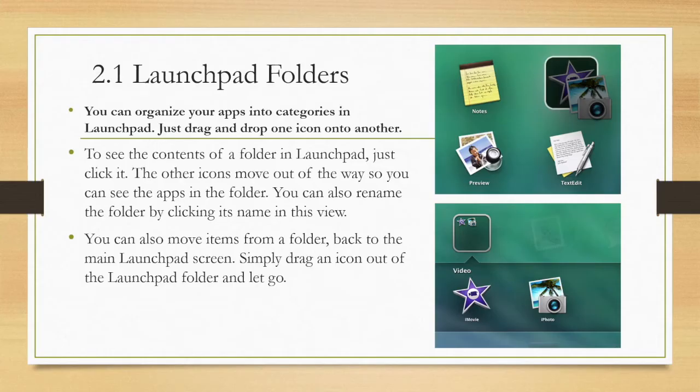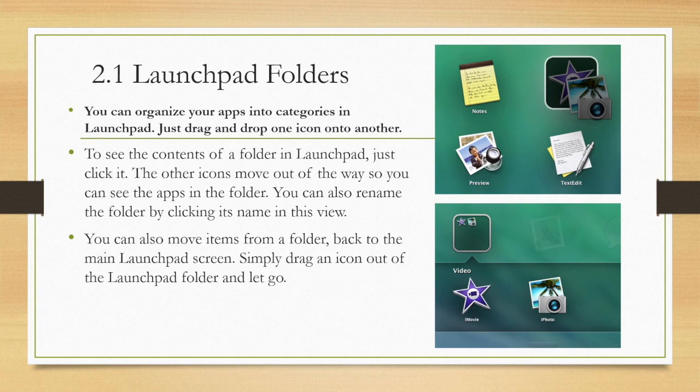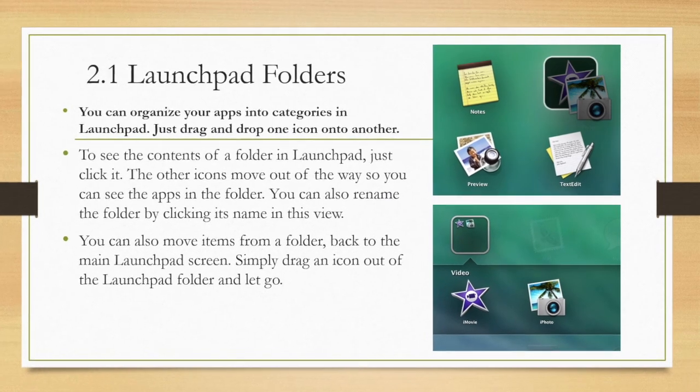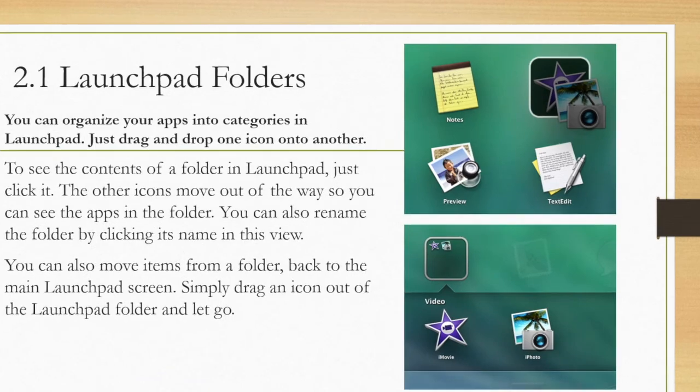You can organize your apps into categories in Launchpad. Just drag and drop one icon into another. To see the contents of a folder in Launchpad, just click it. The other icons move out of the way so you can see the apps in the folder.